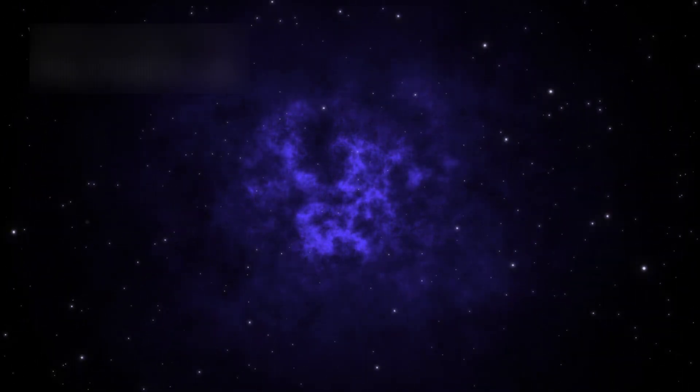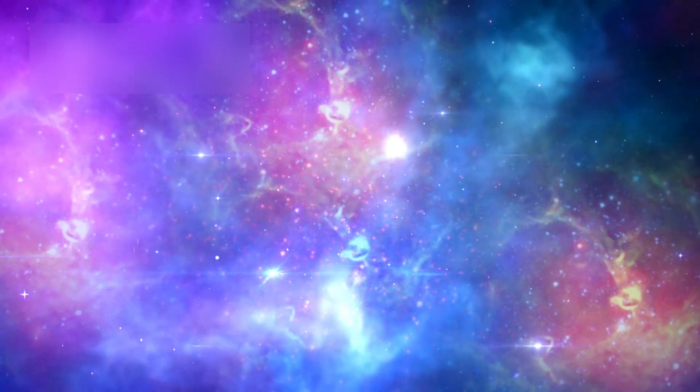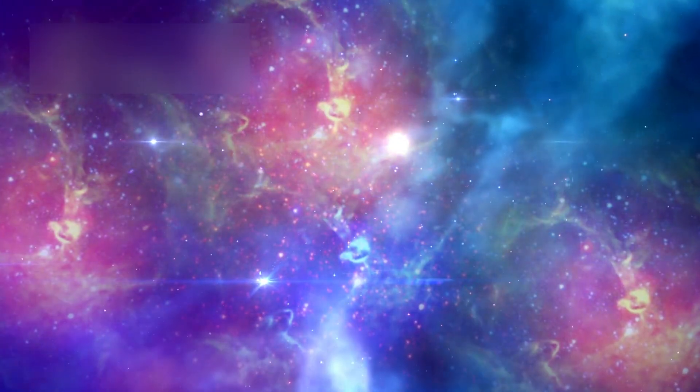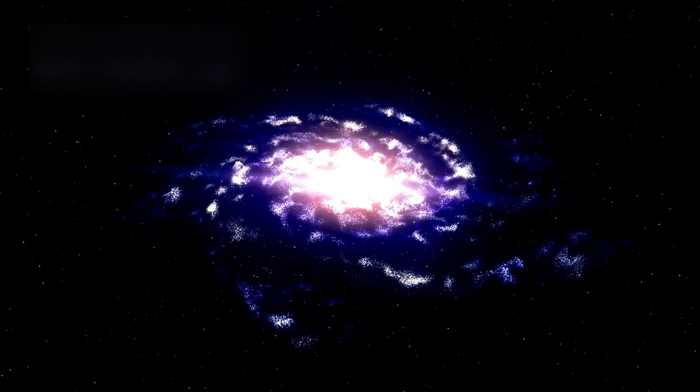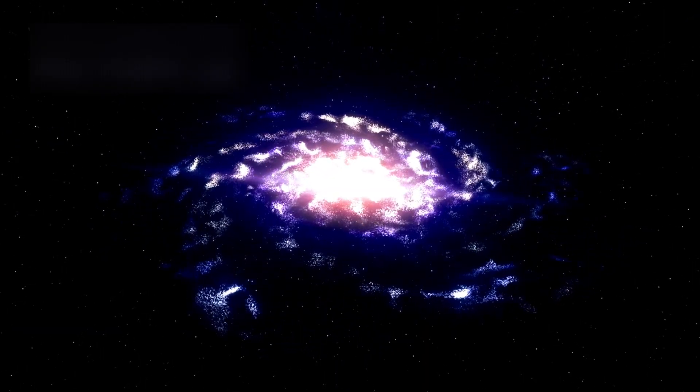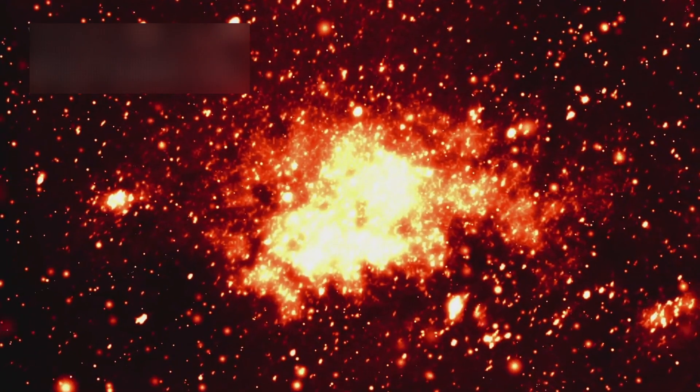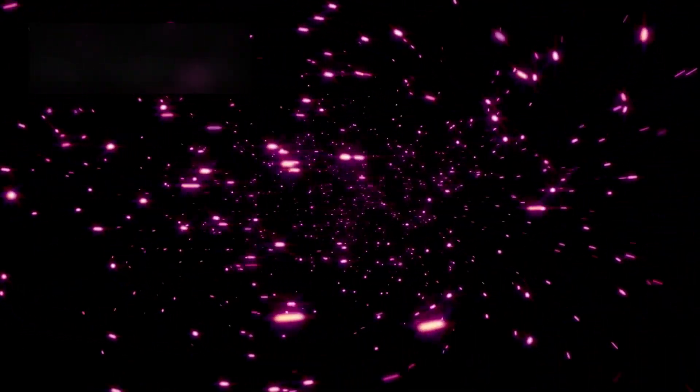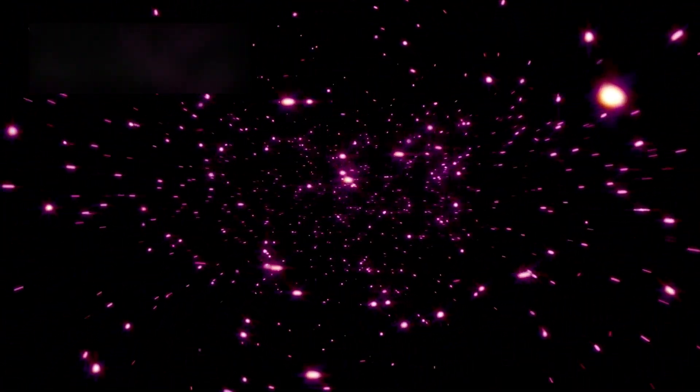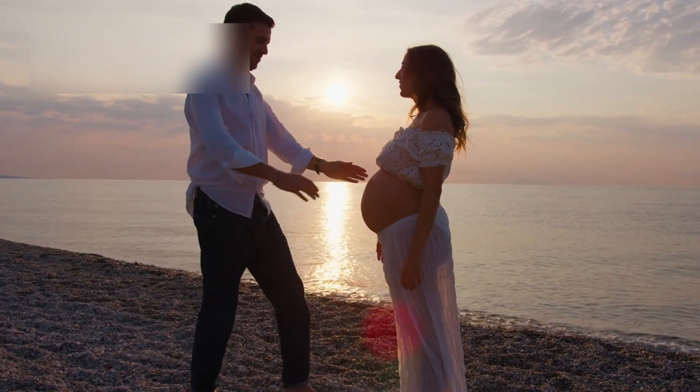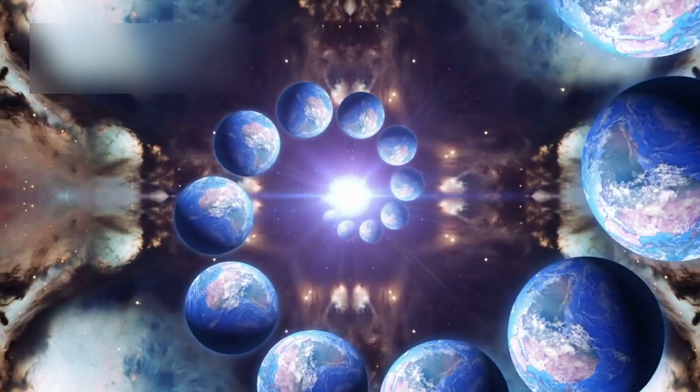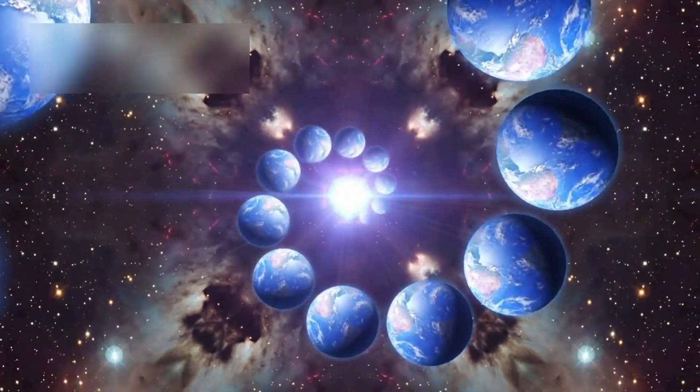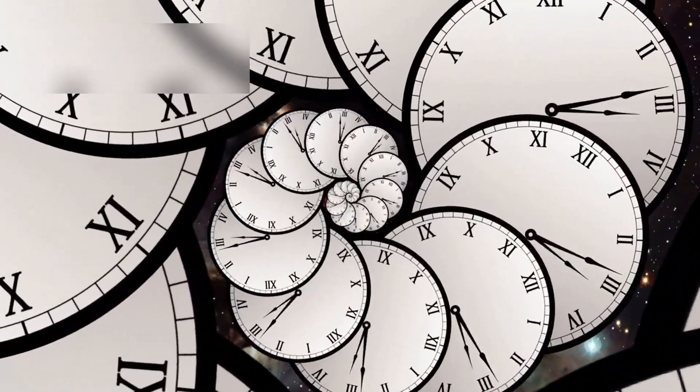And then things became stranger. These early galaxies didn't just exist, they were rich. Their light carried the signatures of elements that should have taken billions of years to form. Carbon, oxygen, even iron. These elements are forged in the hearts of stars, released only when those stars die in titanic explosions. Yet here they were, present at a time when stars shouldn't even have had time to live a full life. It was as if the universe had already burned through entire generations of suns long before it was supposed to. Time lines weren't bending, they were breaking.